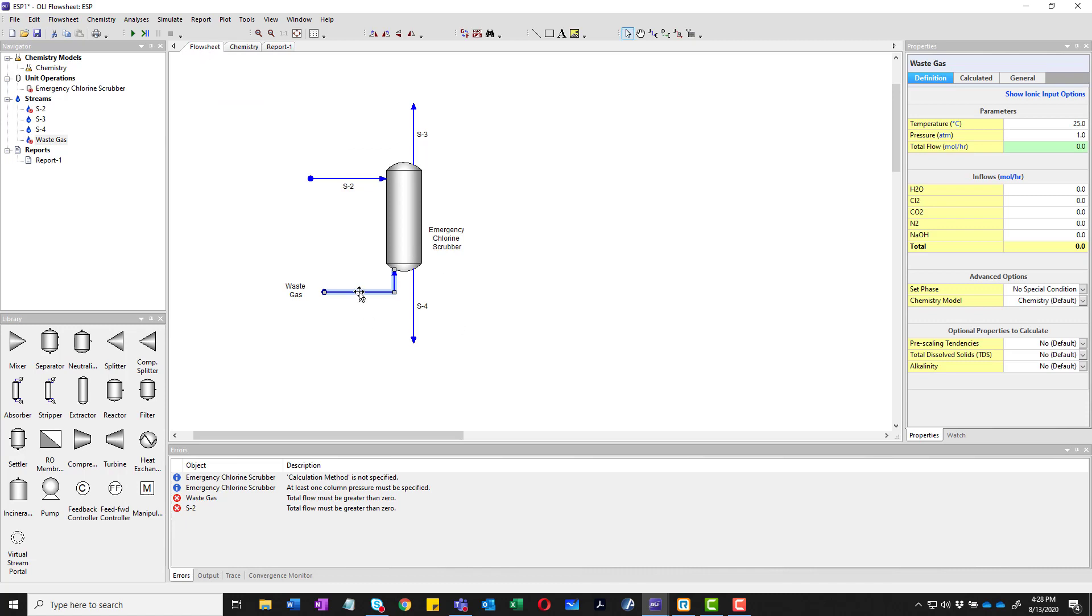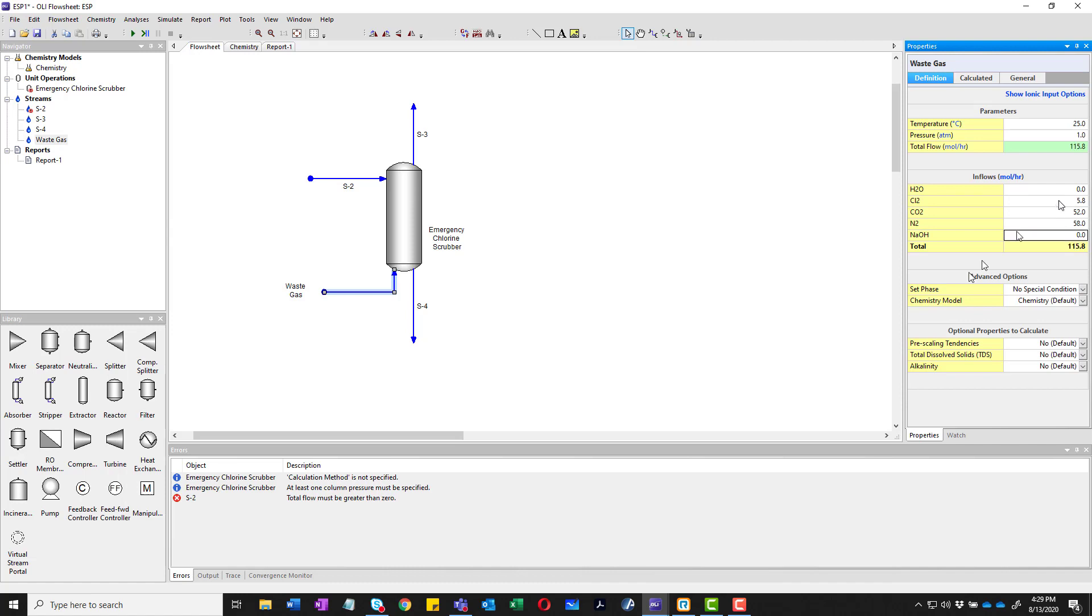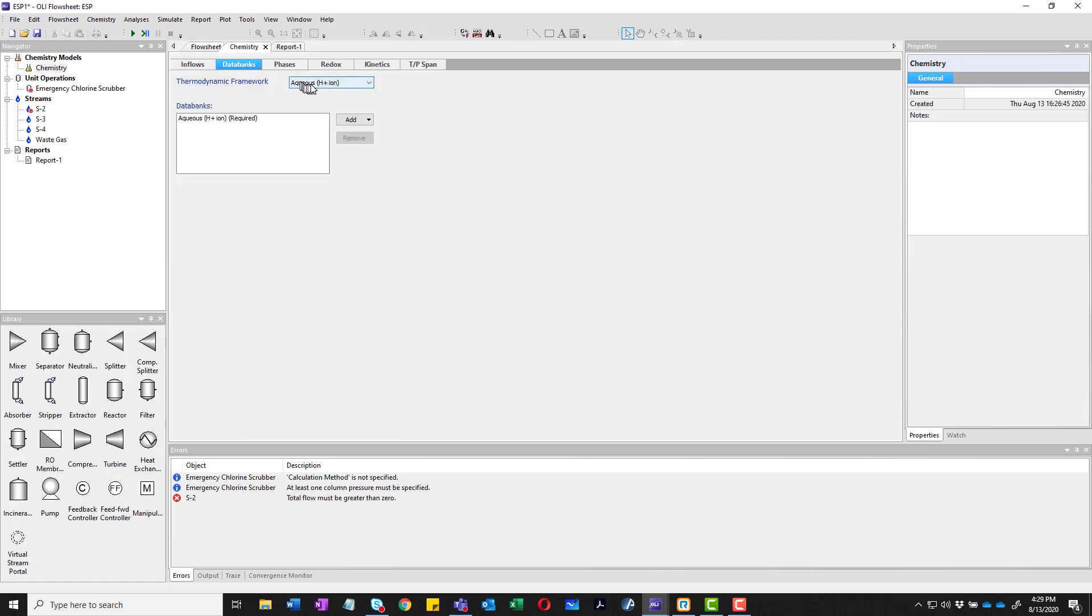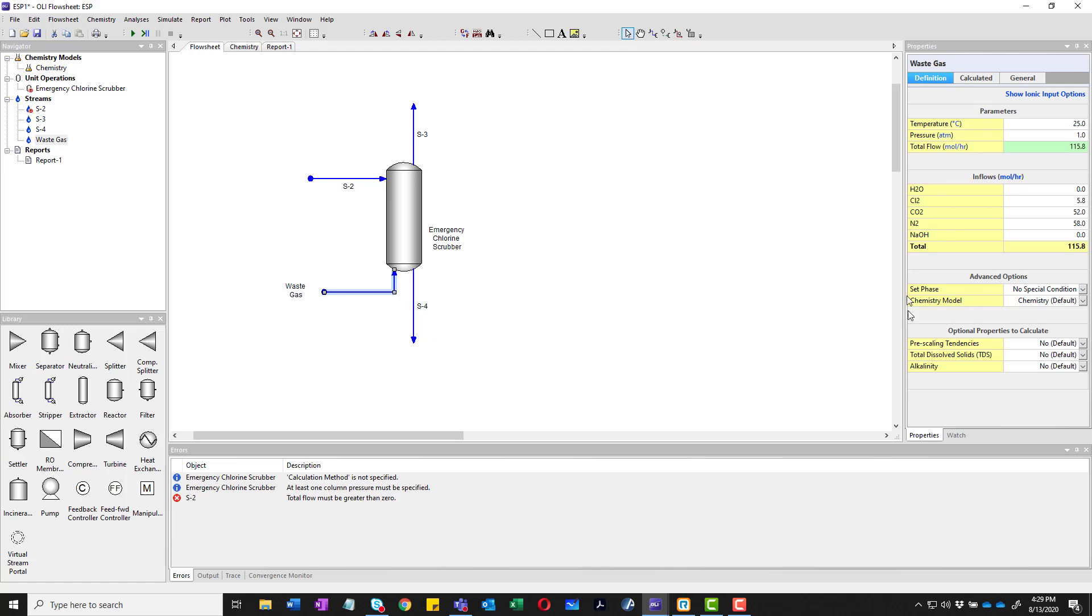So we'll come back to the flow sheet. Back to waste gas. Over here in the property panel, we're going to change the units. Actually, we're not going to change the units here. So we're going to just go ahead and start off with no water. We're going to have chlorine at a specified amount. That number will be 5.8 moles. There will be a lot more carbon dioxide, 52 moles of it. Even more nitrogen at 58 moles of it. No sodium hydroxide. The program doesn't care that there's no water here. It knows that this stream has to be a vapor coming in. One thing I didn't do here is that we're going to go ahead and go back and change this to the mixed solvent electrolyte databank. We can just switch it on the fly and we're all set.